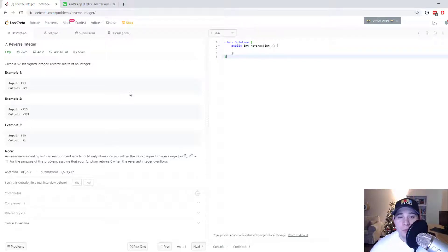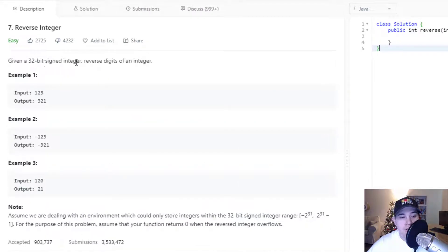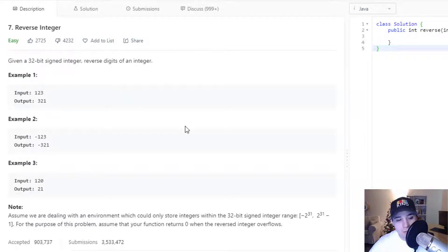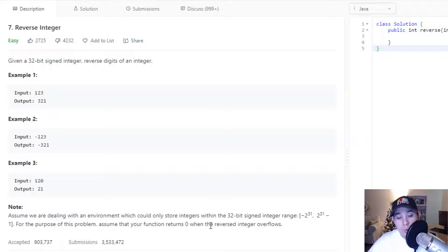Hey everyone, for this video we're going to go over the problem Reverse Integer. I figured this would be a good problem to go over because the acceptance rate is pretty low, so hopefully this is useful. The problem description says: given a 32-bit signed integer, reverse the digits of an integer. Assume your function returns zero when the reversed integer overflows.